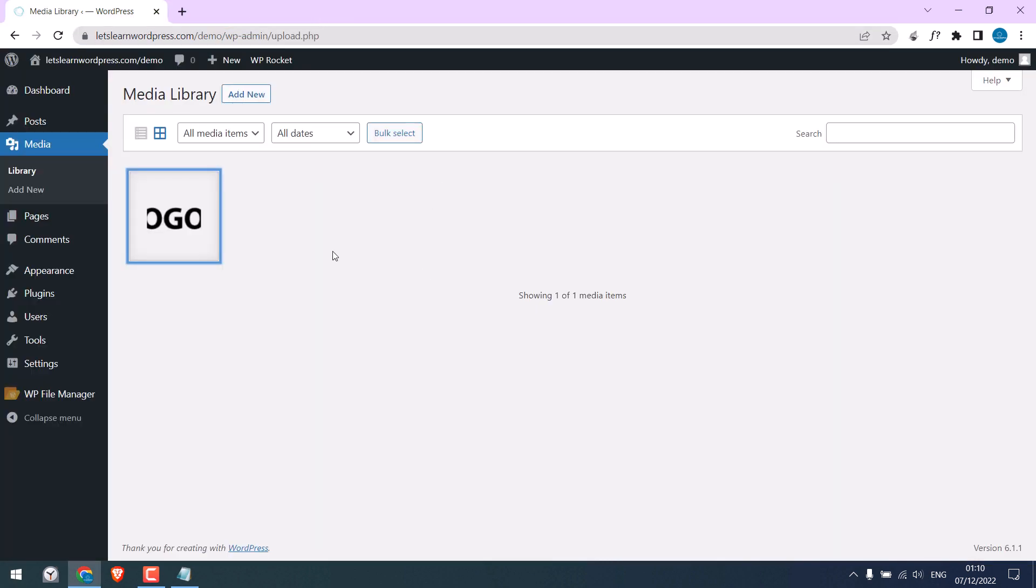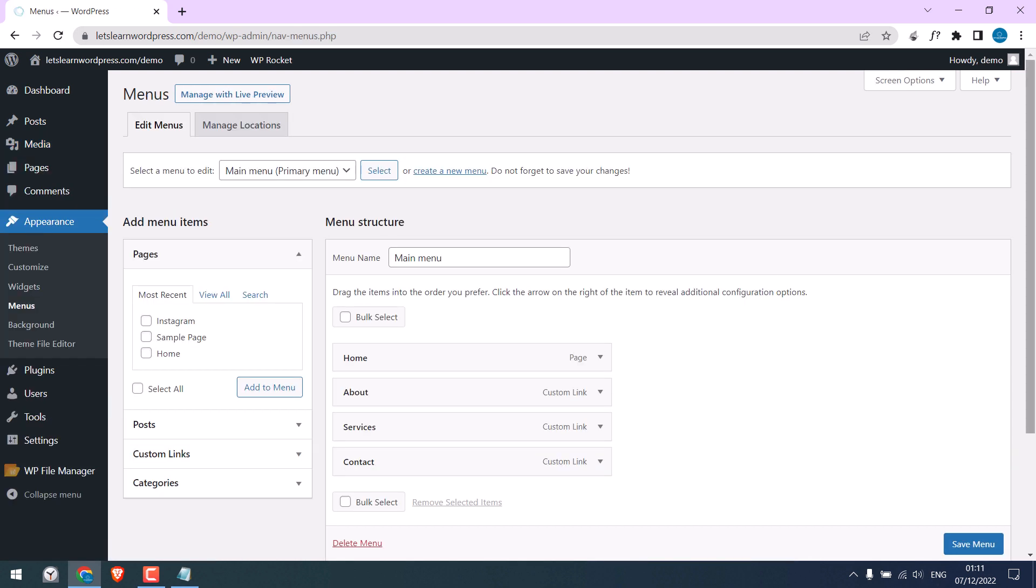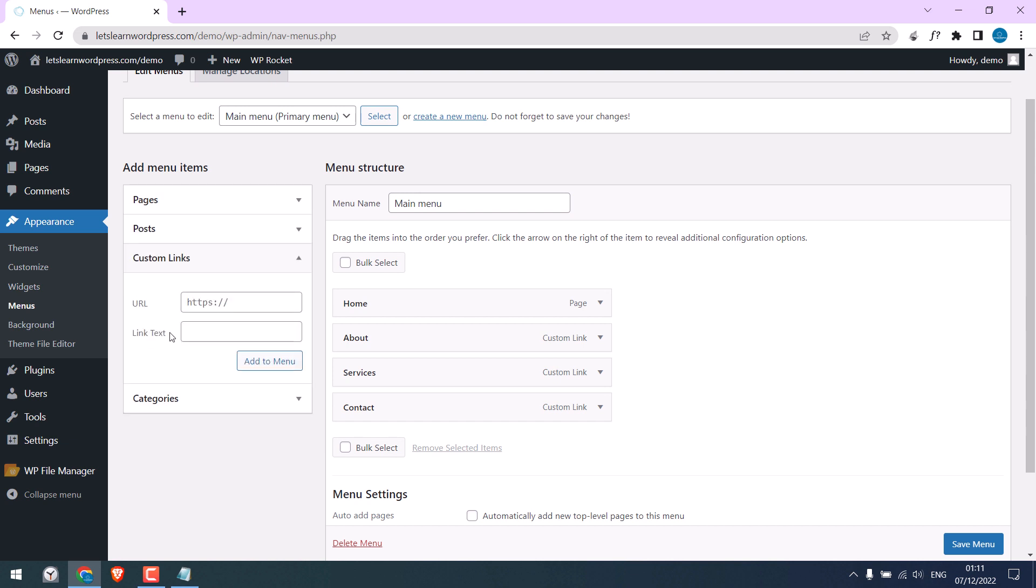Let me close this. Now let's add a logo to its mobile menu on this website. For that, go to appearance and click on menus. Here you can either add a custom link, where you can add a URL for the logo menu, and on the link text, we will add the logo image.